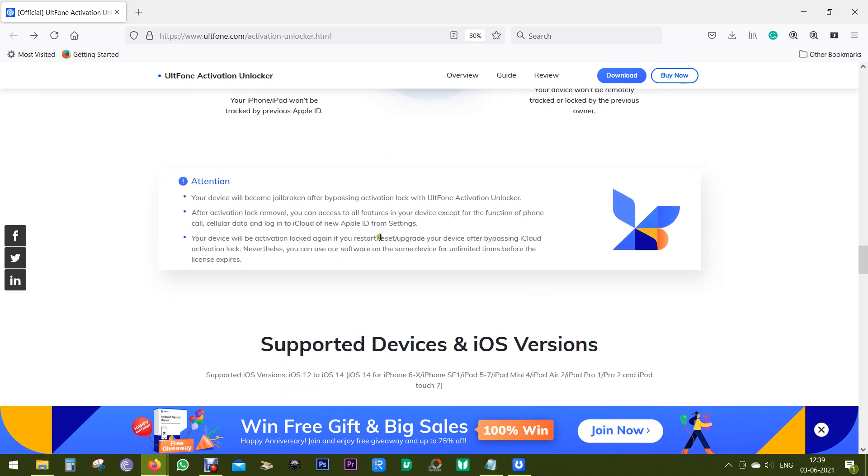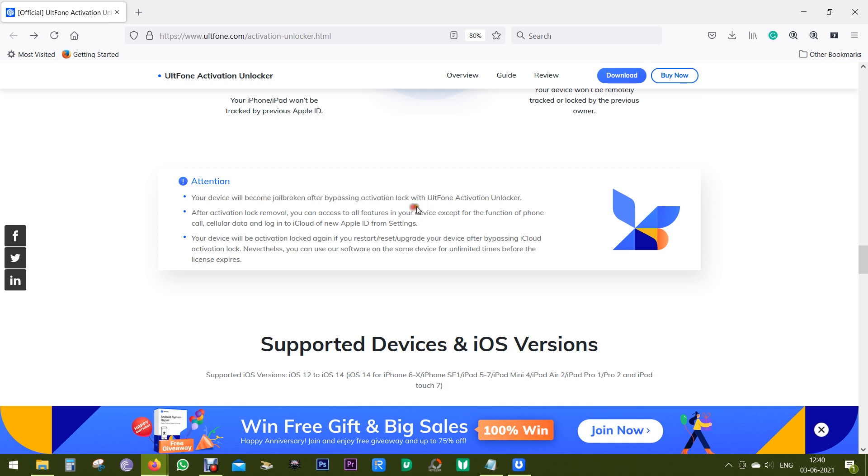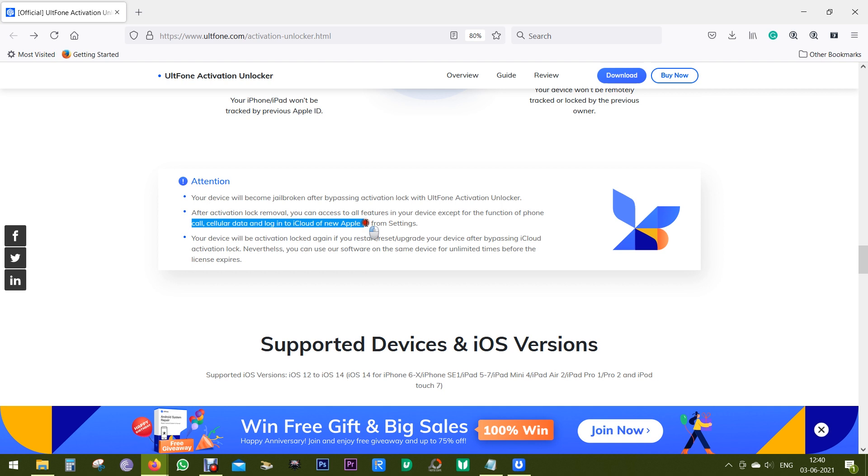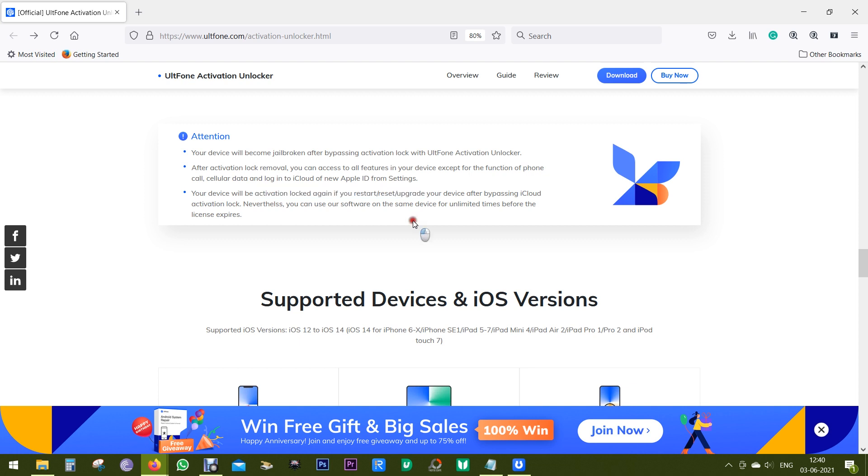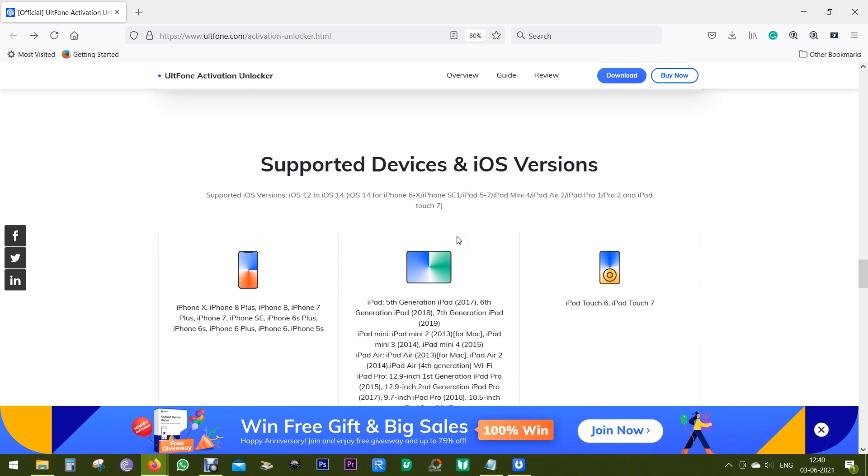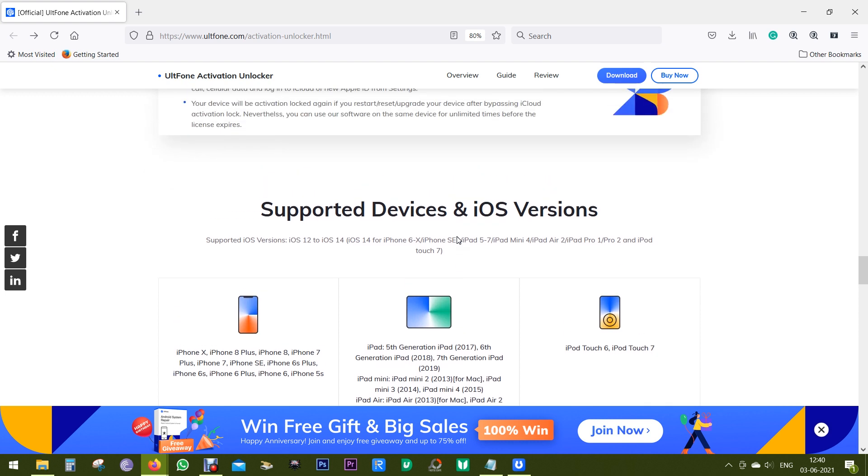And lastly, there are some facts about this software that you should be aware of. Firstly, your device will become jailbroken after bypassing Activation Lock with UltFone Activation Unlocker. Secondly, after activation lock removal, you can access all the features in your device except for the functions of phone call, cellular data, and login to iCloud of new Apple ID from settings. And lastly, your device will be activation locked again if you restart, reset, or upgrade your device after bypassing iCloud activation lock. But don't worry, you can use this software on the same device for unlimited time before the license expires. So I suggest you to go for the lifetime license.